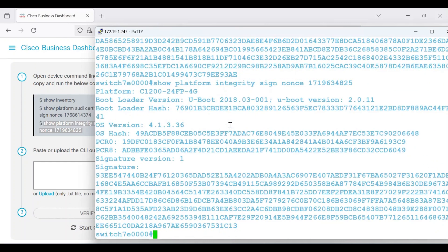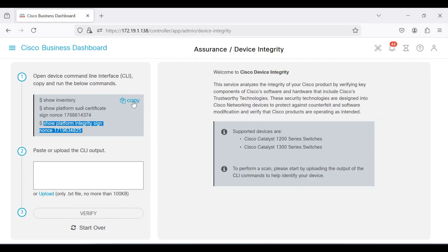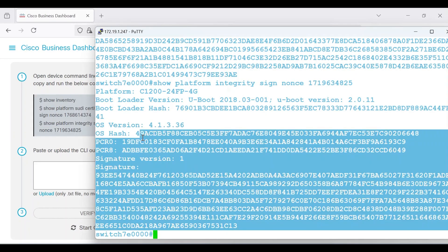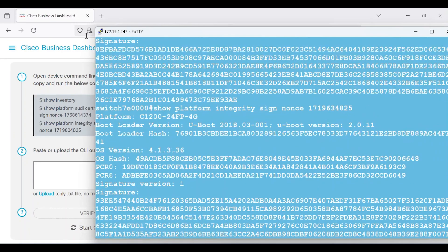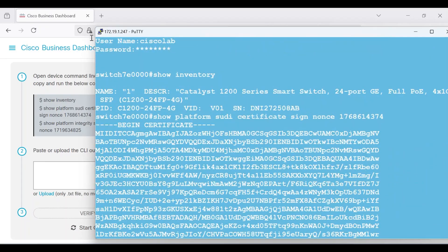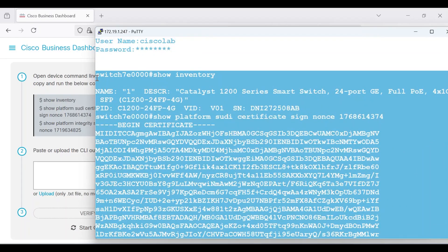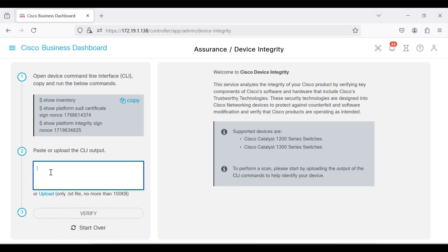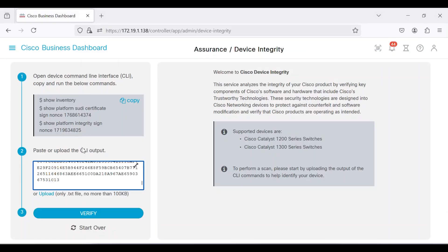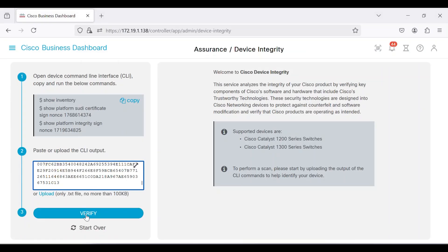If you prefer, the commands can be copied by clicking on the Copy option instead. After executing each of the three commands, output is generated. Copy all of it and paste it into the Step 2 box on the dashboard, labeled Paste or Upload the CLI output. Click the Verify button.